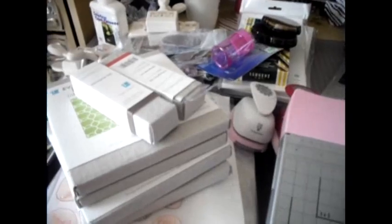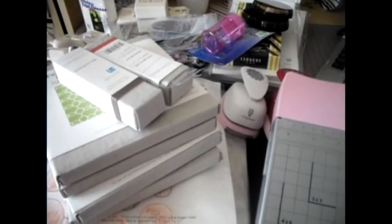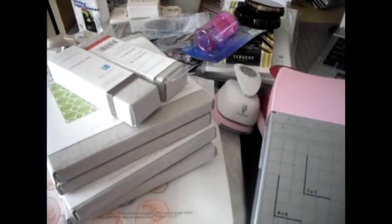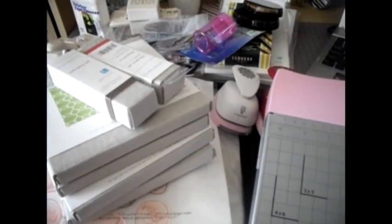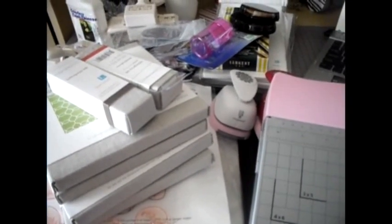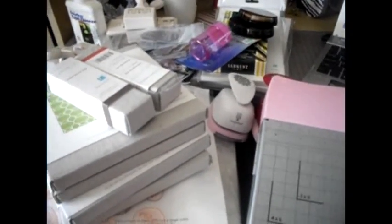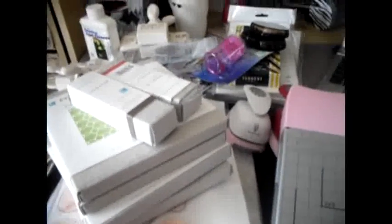Hi everyone, today I have a haul video for you and I haven't done one in a little bit, so I have quite a few things to show you.